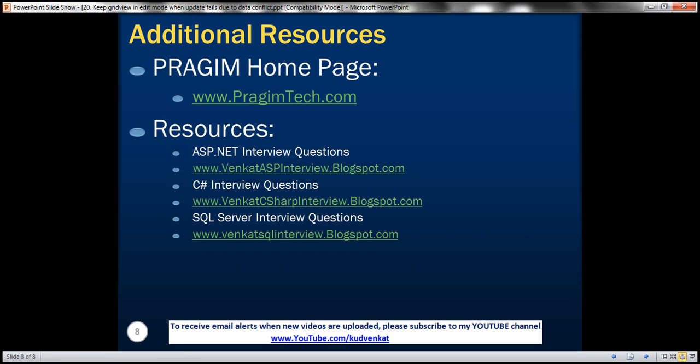On this slide, you can find resources for ASP.NET, C#, and SQL Server interview questions. That's it for today. Thank you for listening. Have a great day.